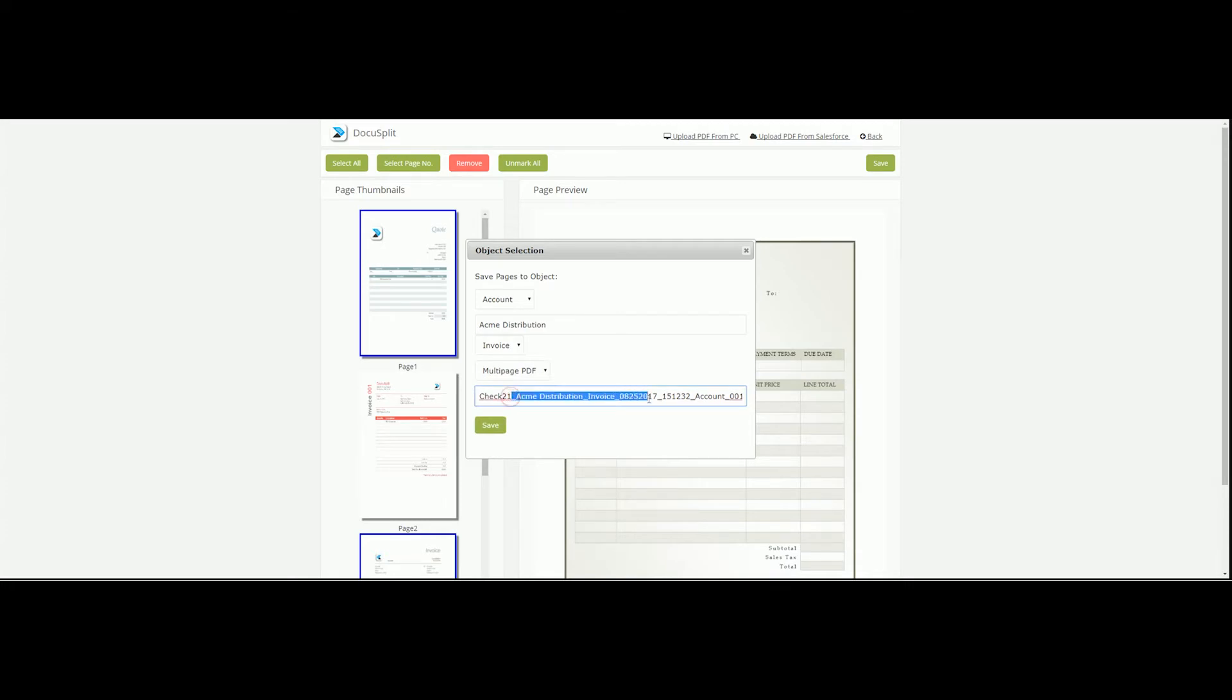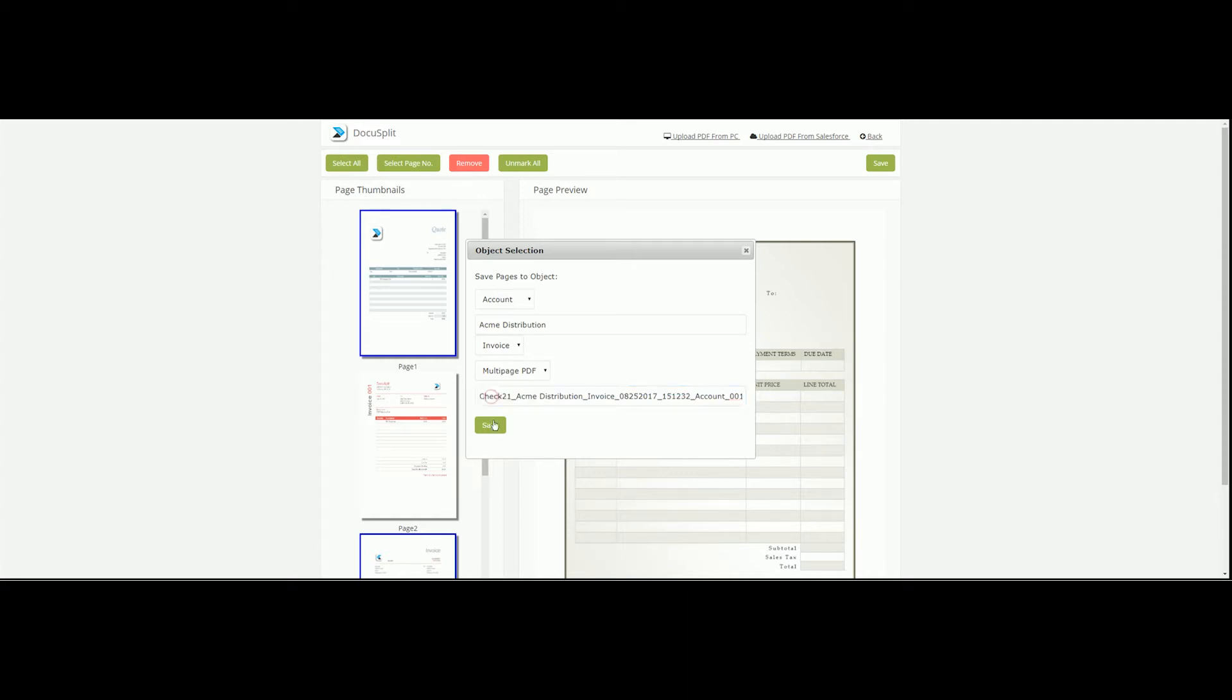Notice that once I selected the object name, a file name was automatically populated. For optimum efficiency, DocuSplit provides custom naming convention options.